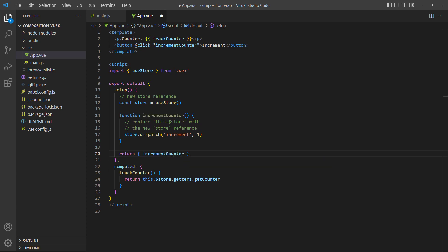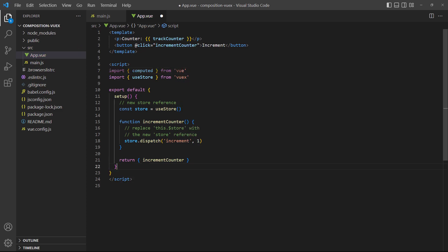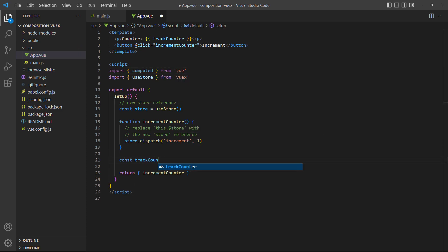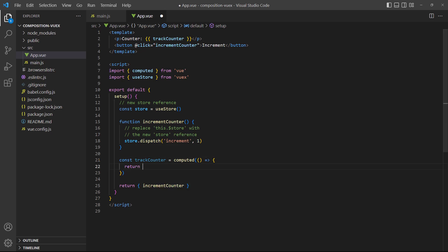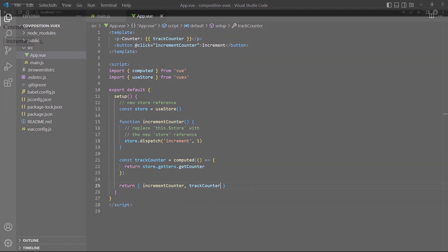Next up is the computed property, so let's import it at the top and remove the option. Then, we'll use the computed method and let it return the getCounter getter. If we run the example in the browser, everything still works and the counter increments.